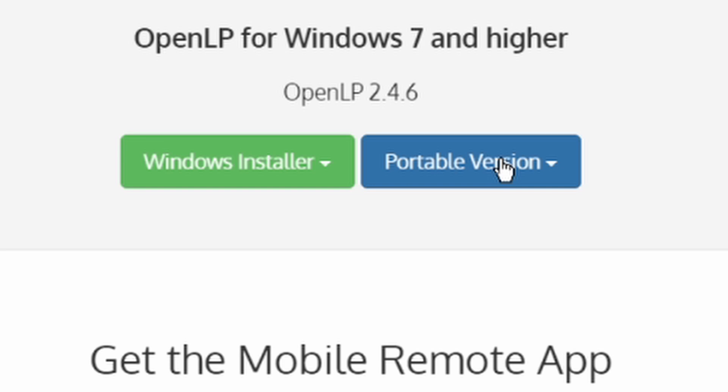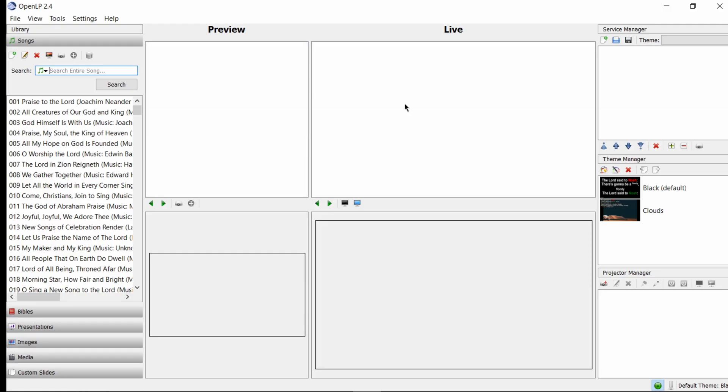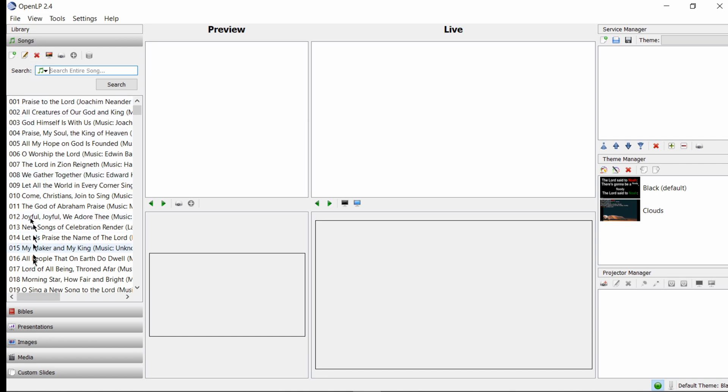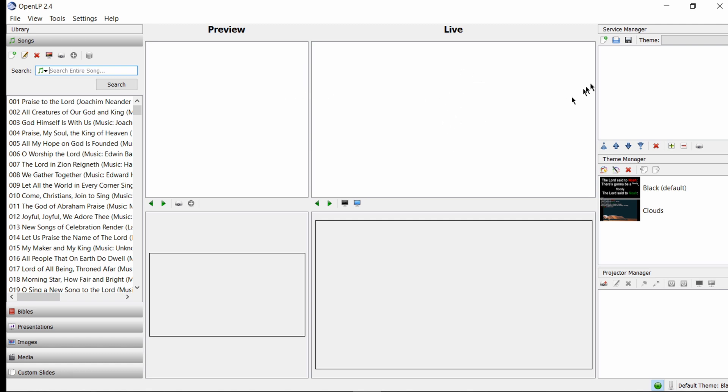After installation of OpenLP, this is what it will look like. We have a few sections: the library that has all our assets—songs from the hymnal, Bible, presentations, images, media, and so on. We have a preview section that allows us to look at an asset before it goes live on screen. The live section shows us what is currently live. Then we have our service manager where we can add service items as needed.